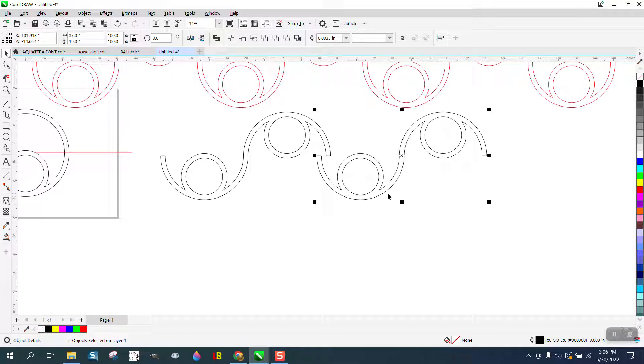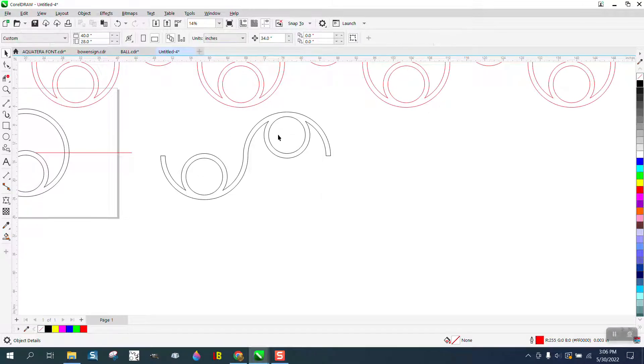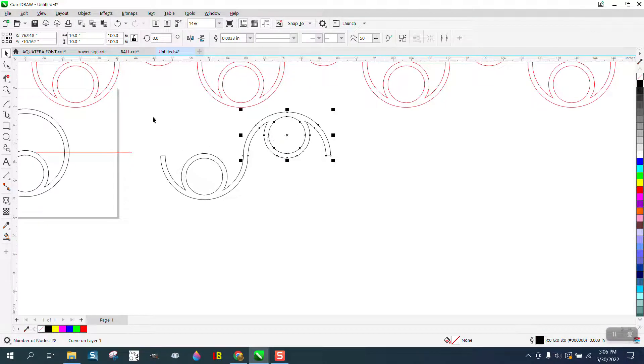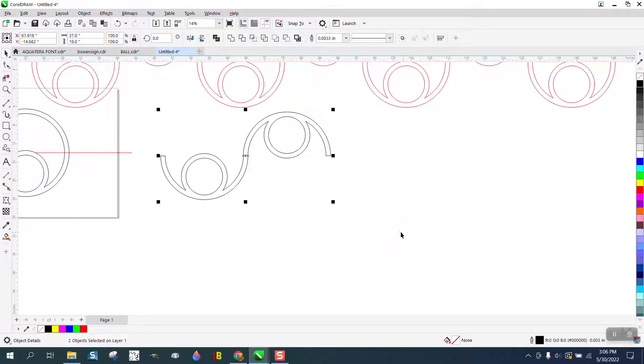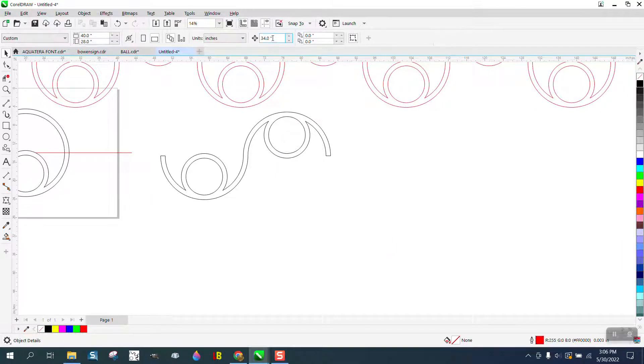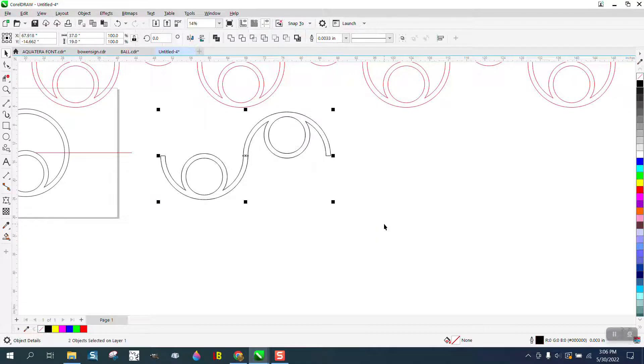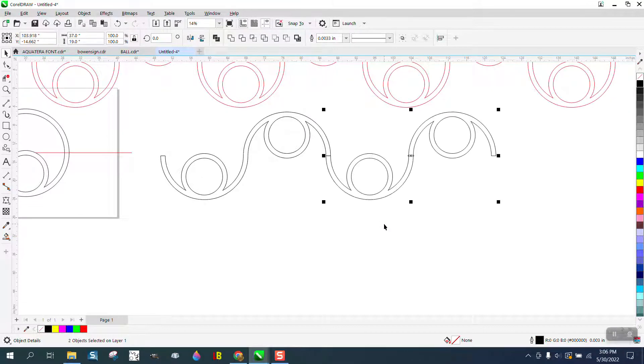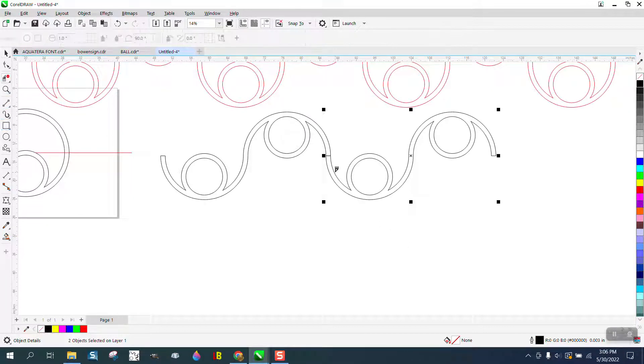Hit the plus key on the keyboard and move it over. 34 is not the right amount. This is 37, so we need to make it 36, just take off that inch. Hit the plus key and move that over.